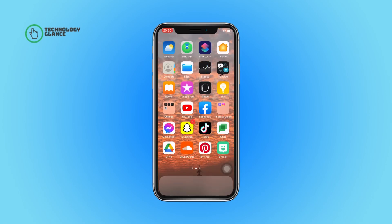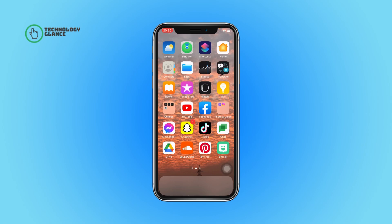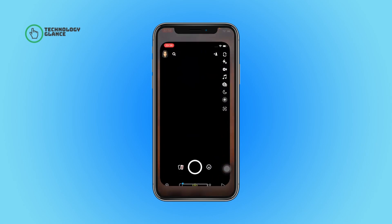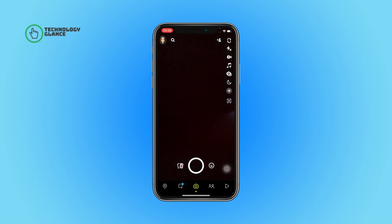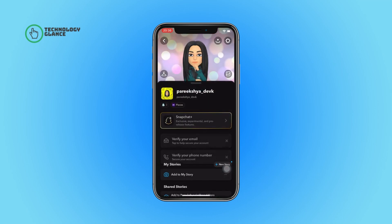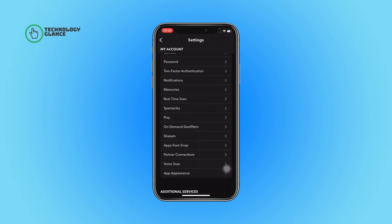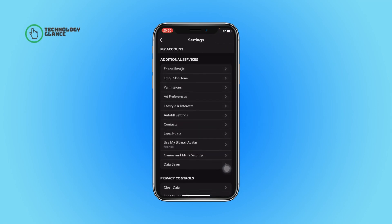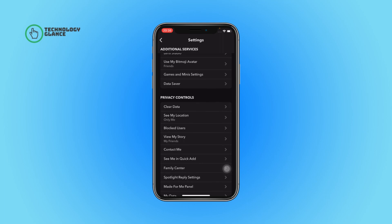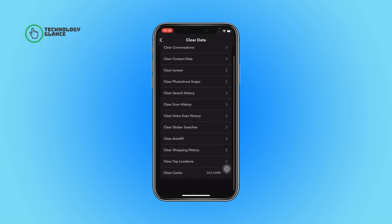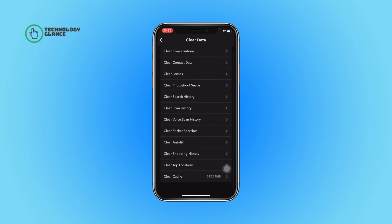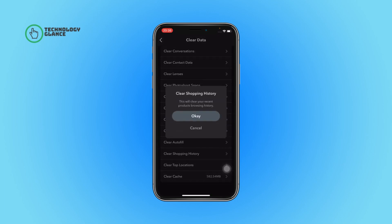First of all, open the Snapchat app on your device. Now tap on your profile icon. After that, select the gear button. Now scroll until you can find the clear data option. From here, tap on the clear shopping history option.